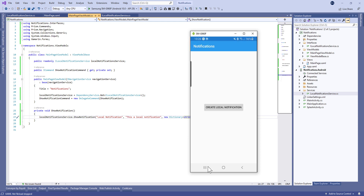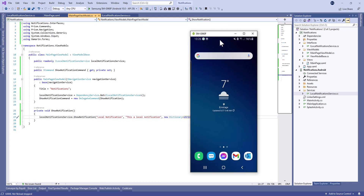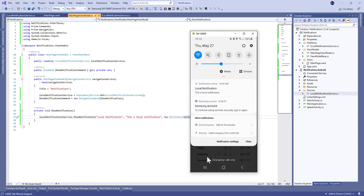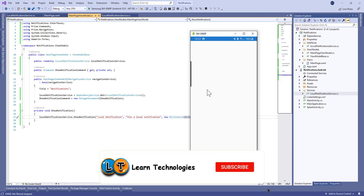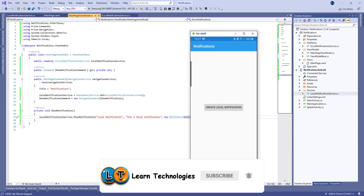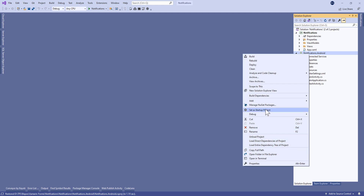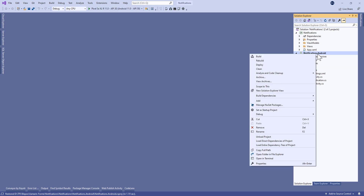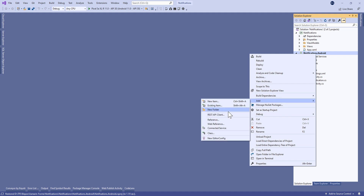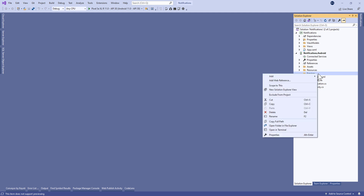Hello guys and welcome to this new tutorial on Xamarin.Forms. Today we're going to show you how to make a local notification in Xamarin.Forms. Before that, make sure to subscribe and ring that notification bell for more videos. I have already created the project, so let's move to the Android project and create a new folder called Services.